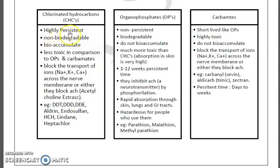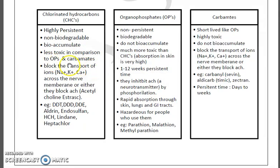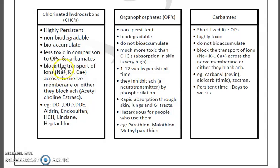Their lifetime is longer in the environment — they are non-biodegradable and they bioaccumulate within the body of a species. They are less toxic in comparison to organophosphates and carbamates. Organophosphates are more toxic compared to carbamates and organochlorines. The mechanism of action of organochlorines is that they block the transport of ions such as sodium, potassium, and calcium ions across the nerve membrane.